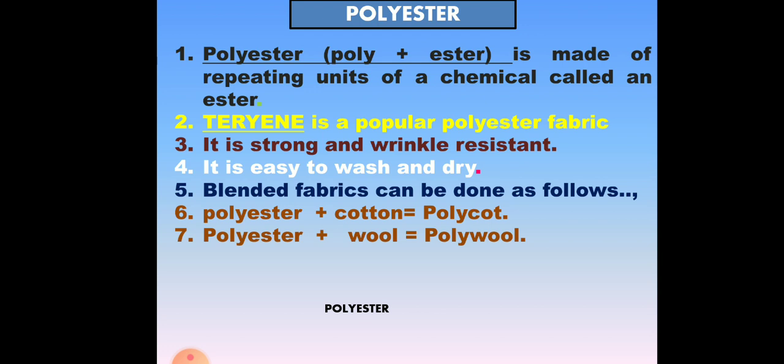Poly plus ester is called polyester, which is made of repeating units of a chemical called an ester. Terylene is a popular polyester fabric. It is very strong and wrinkle resistant, and it is very easy to wash and dry.